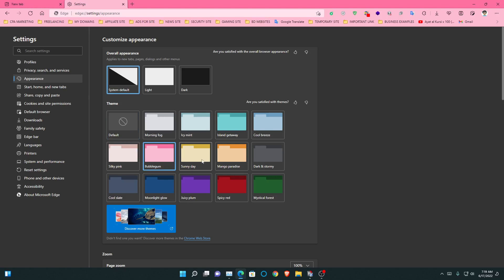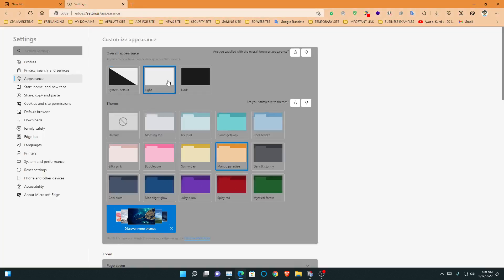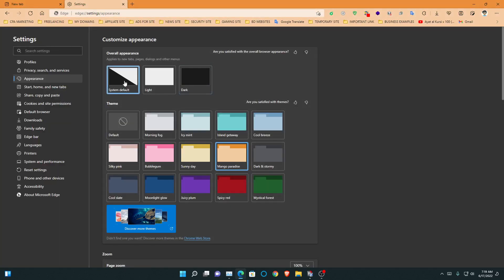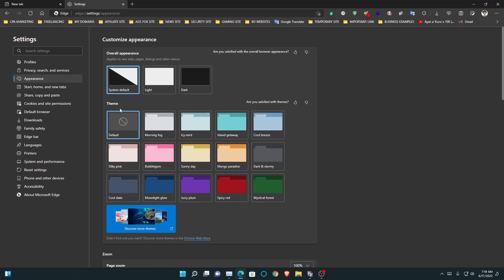When you are in the Appearance section, you need to set Default. When you use the default Edge browser, then the Microsoft WebView Runtime will no longer be installed.